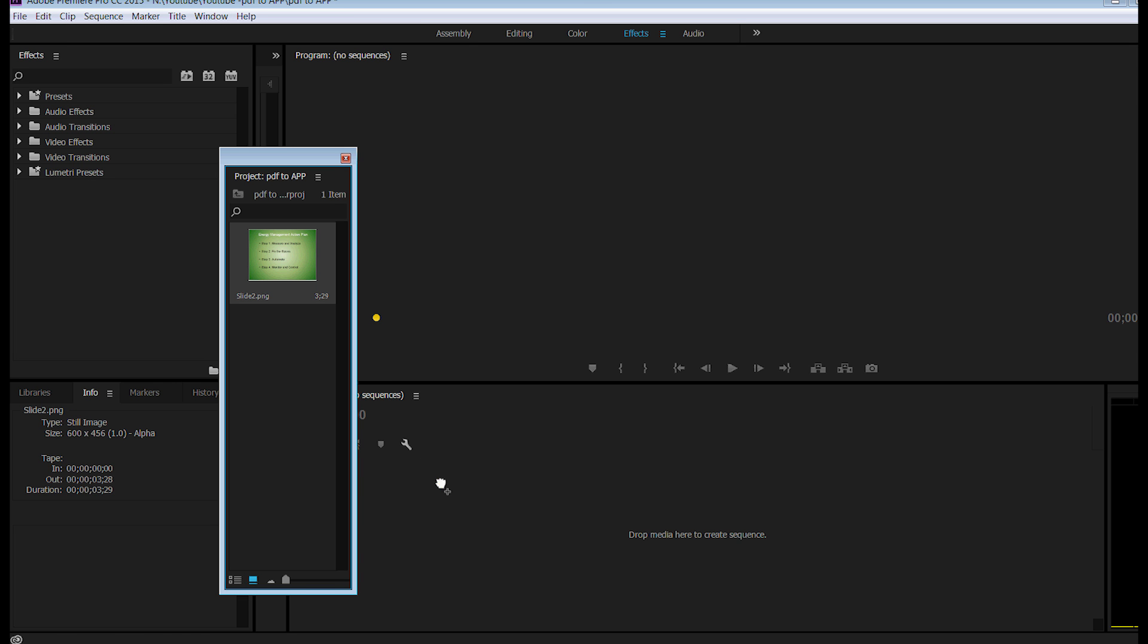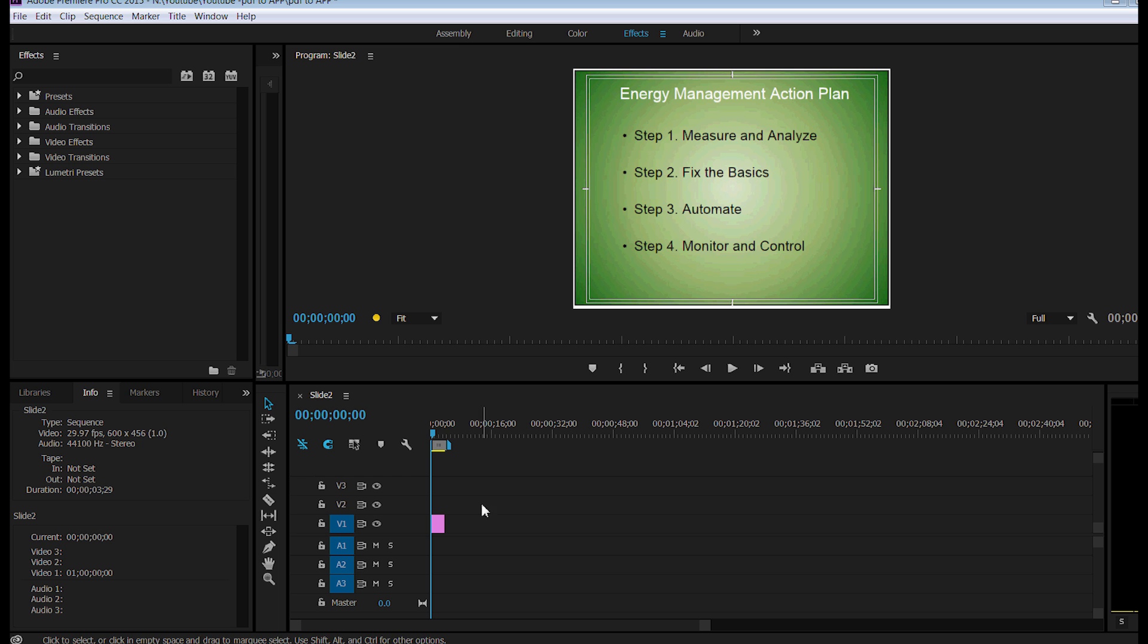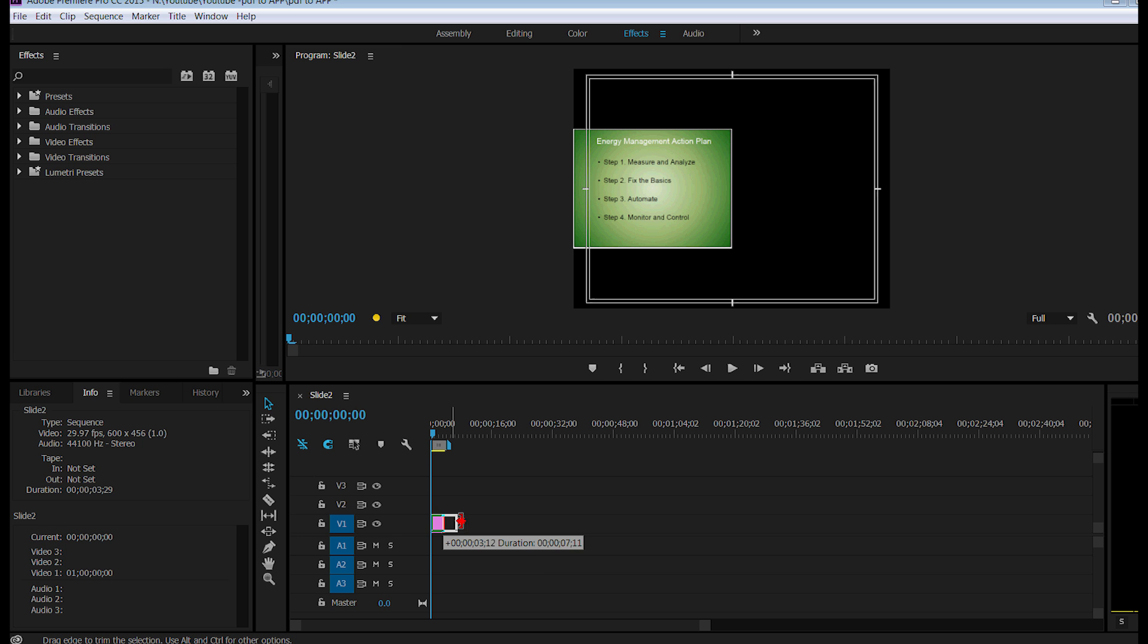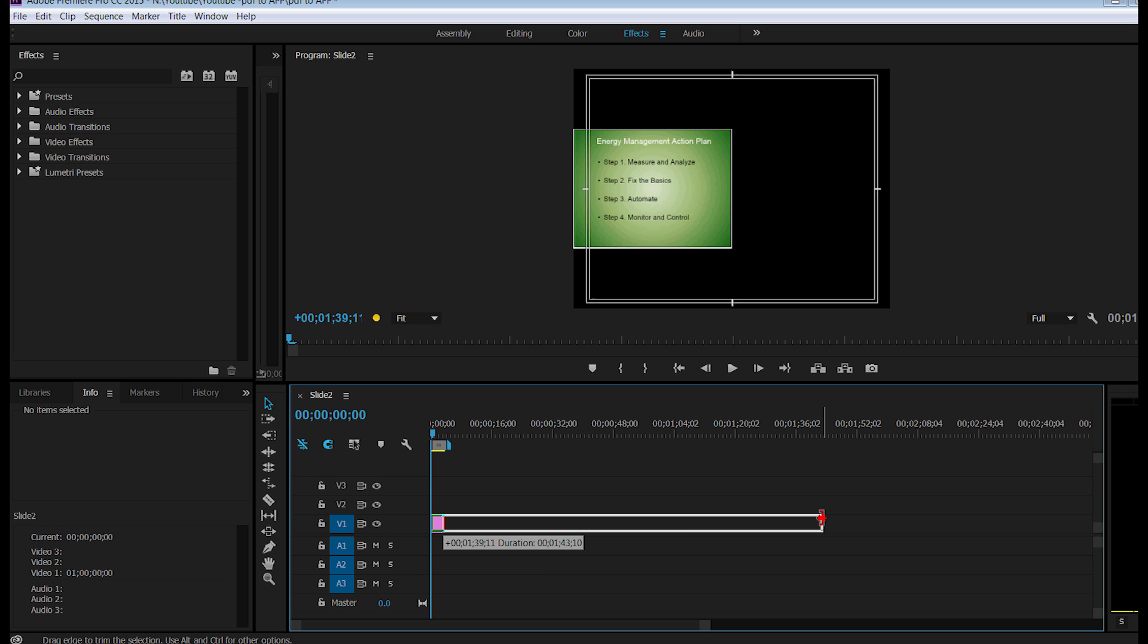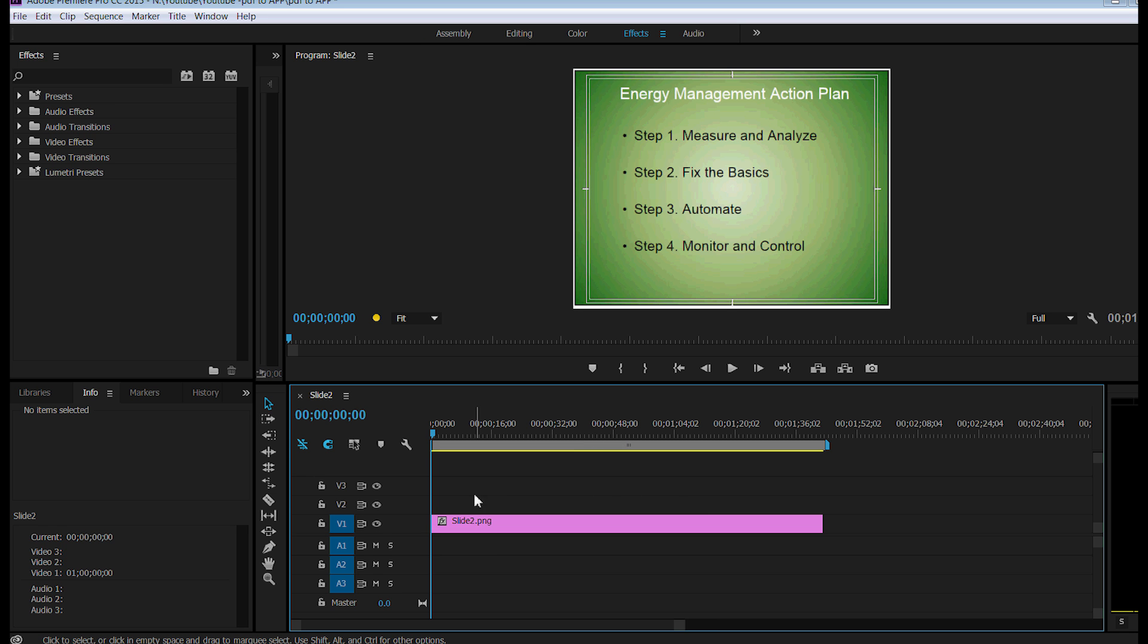Drop it onto my timeline, and close this out so I can see a little bit better. And now it's on my timeline, notice you can make this particular image file as long as you want duration-wise so that you can utilize it, well, as long as you want or as many times as you want within your video project.